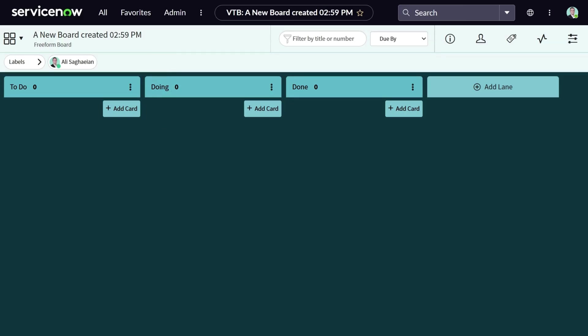This is the initial default view of the board. Similar to other Kanban boards, we have three simple lanes: to do, doing, and done.